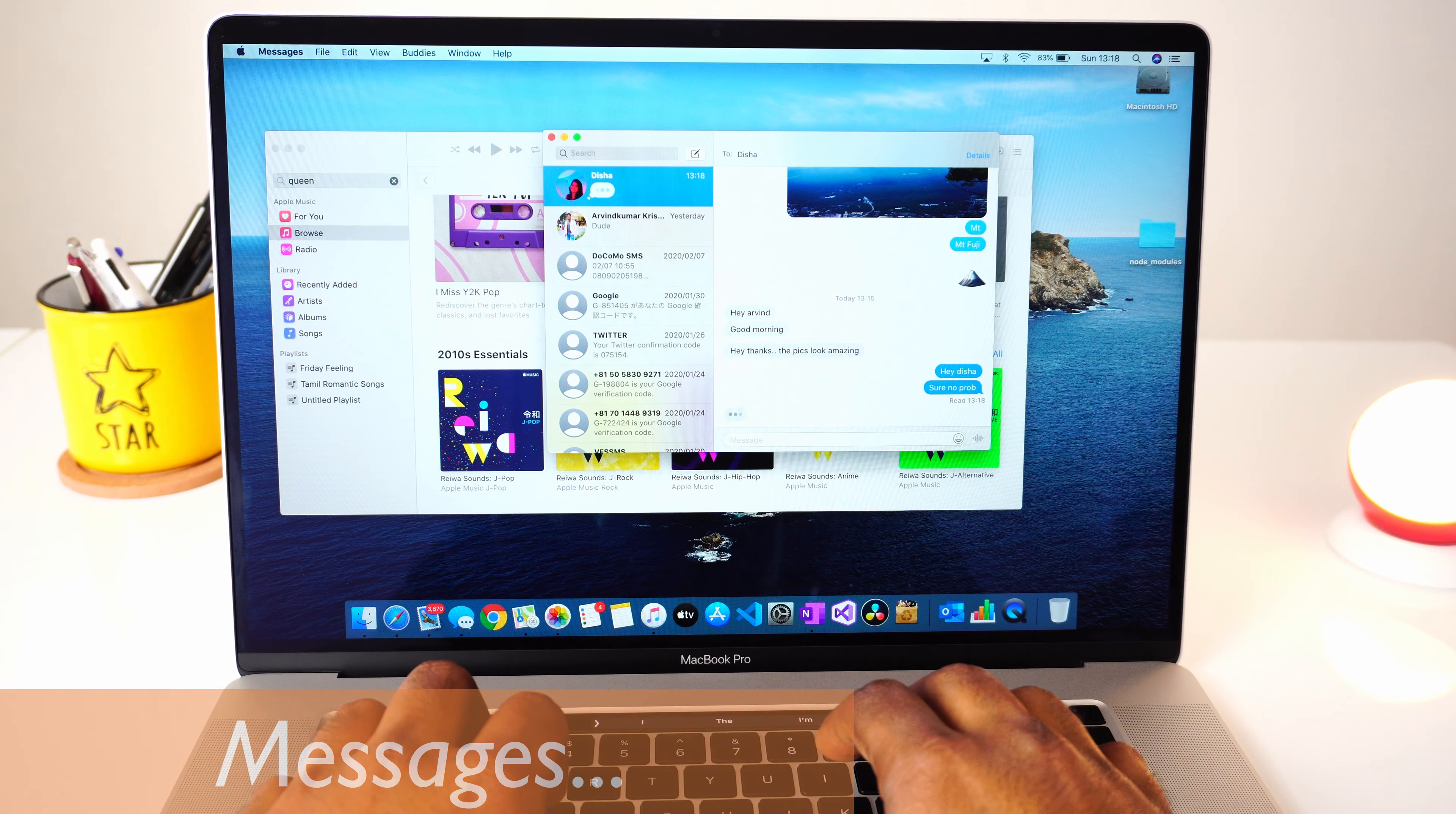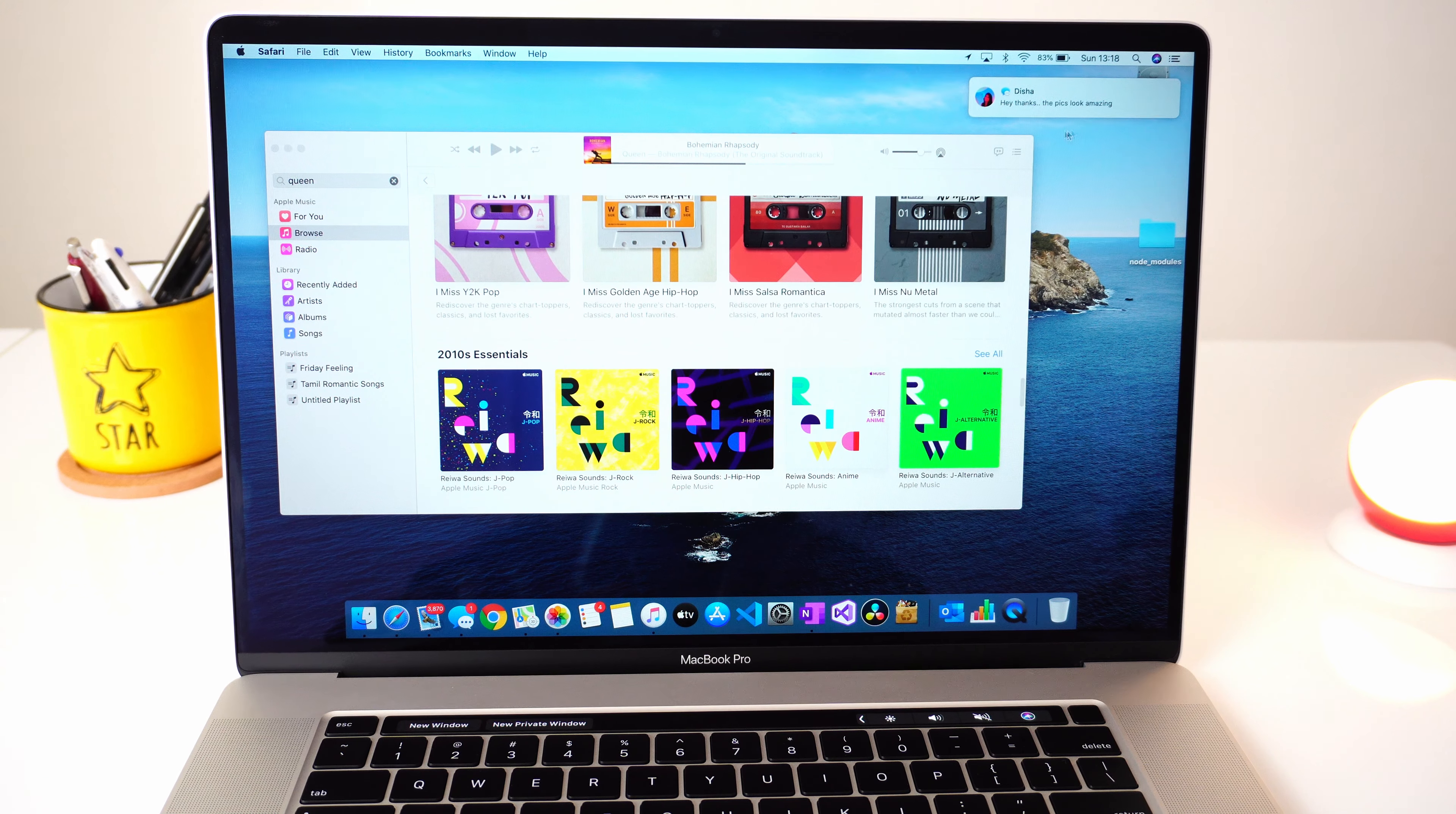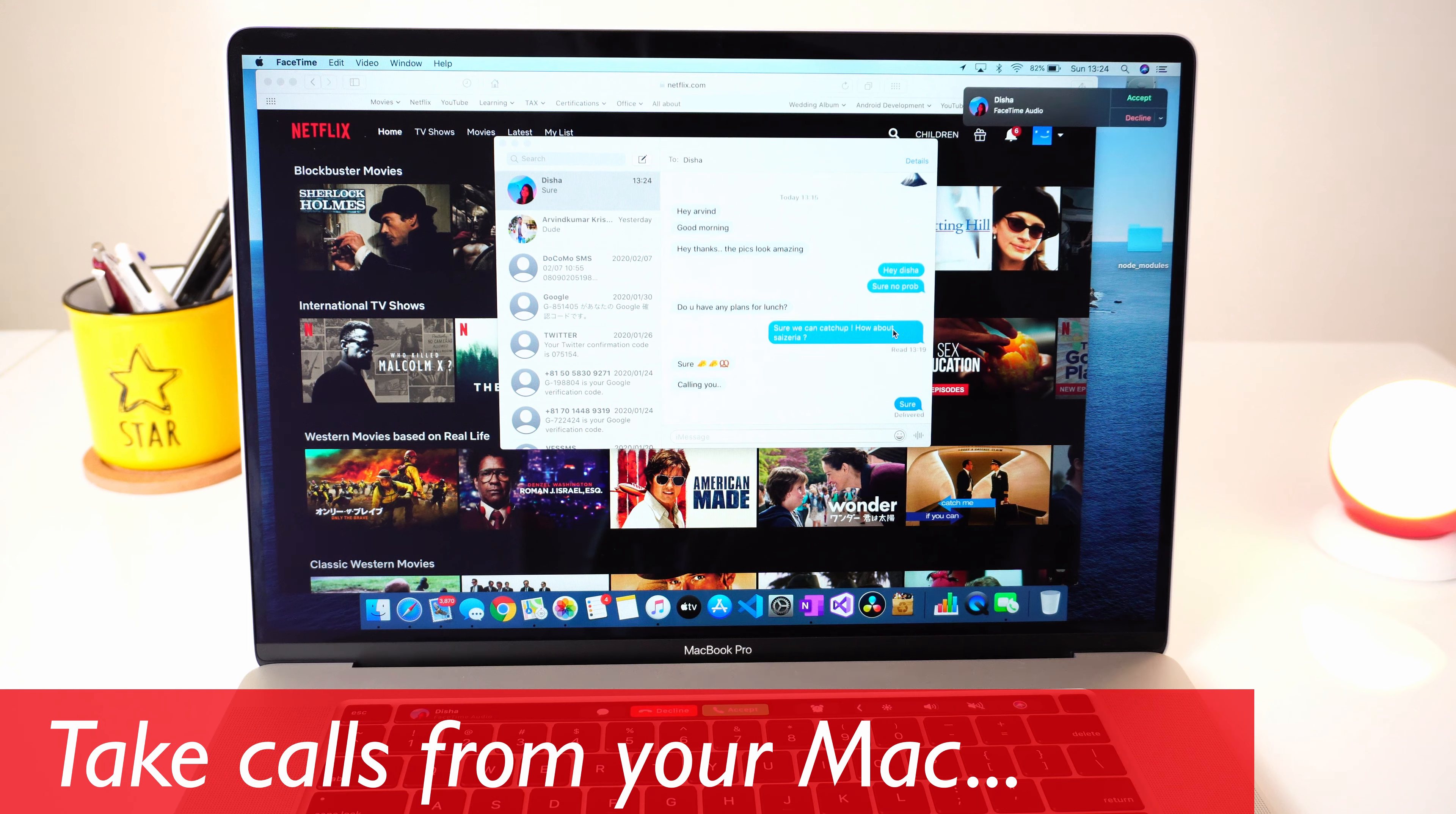The next one is messages. All messages, be it iMessage or SMS, would get synced to your Mac and it would show you notifications if there's a new message. You can respond to messages directly from your Mac. This is something I've come to like a lot. Not only messages, but even calls can be taken directly from your Mac.